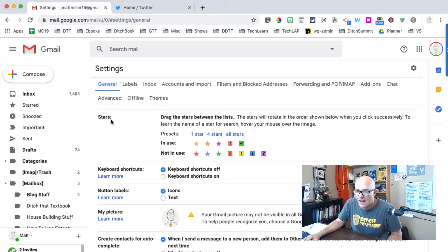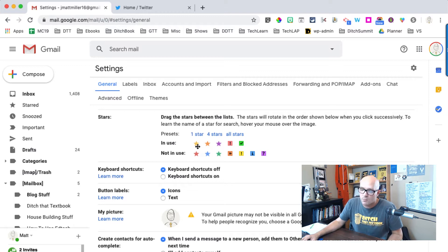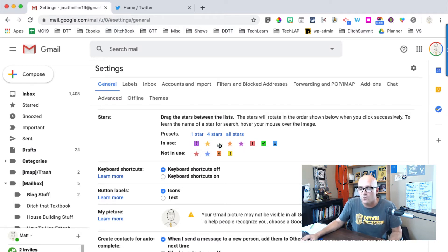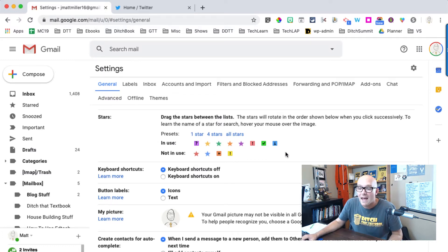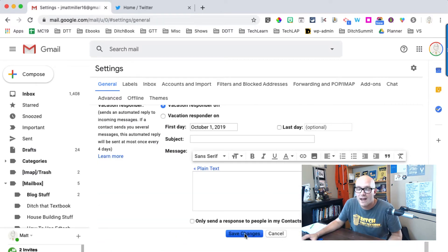Scroll down a little bit and find Stars. It tells you to drag the stars between the lists — they rotate in the order shown below when you click successively, just like when I was clicking through all of them. I already have the yellow star, orange star, purple star, exclamation point, and check mark. If I want to add a blue eye, a purple question mark, and a green star, I just drag those into the In Use section. You pick what order they appear in. Then scroll to the bottom, hit Save Changes, and it loads right back up into your inbox.